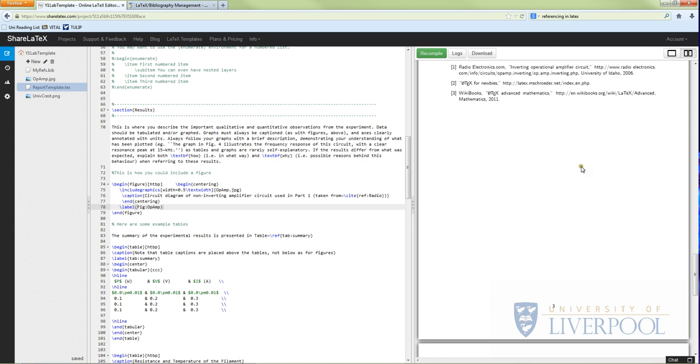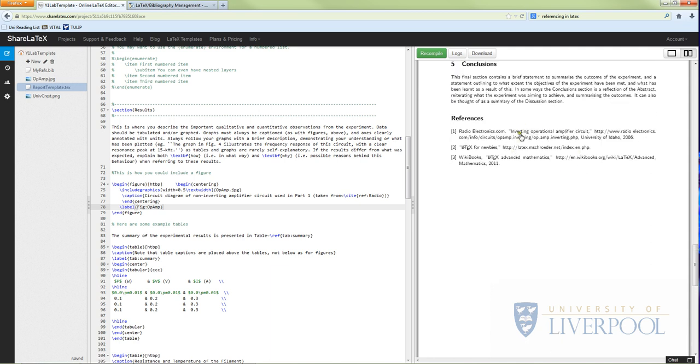So that is how to make your referencing work in your year one lab report. I hope this has been useful.